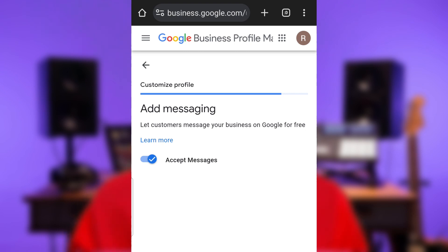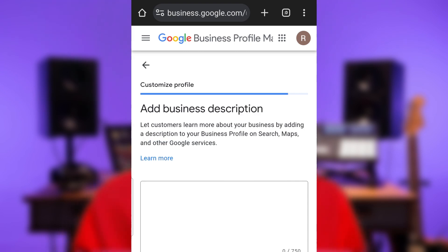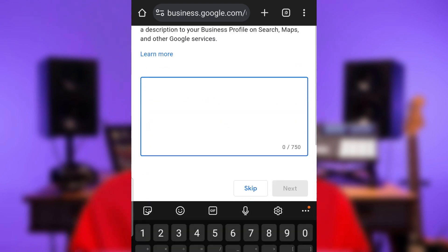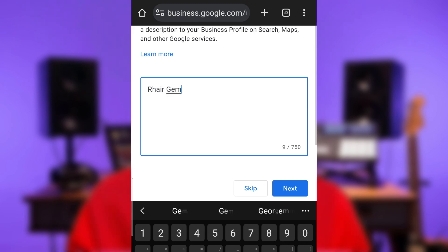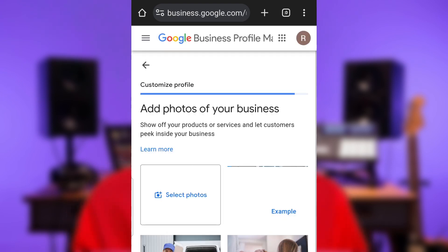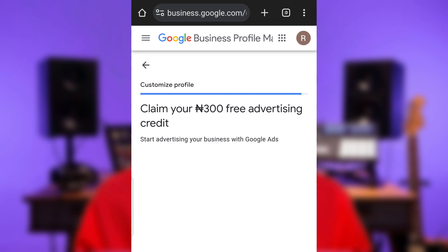Make sure you activate messages so that prospective customers can reach out to you. Next, add your business description. Ensure that your description starts with your business name and contains every service you offer, and also includes a call to action prompting anyone who reads it to reach out to you. Next, start uploading your work or business photos — you can choose to skip if you don't want to do that now. The next phase prompts you to start advertising on Google; just click Skip and you are done.